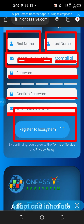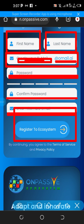Once that is done, click on the registration button. An account will be created for you, you can now log in, and then you accept to become an affiliate. Continue watching the video for the next step.